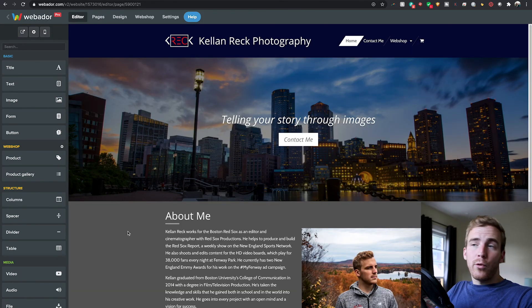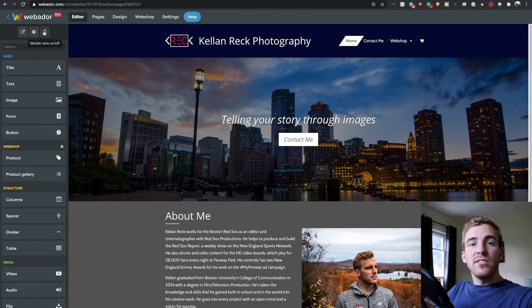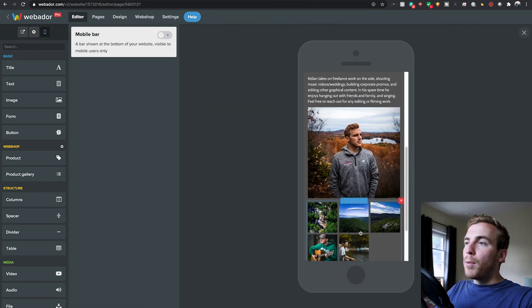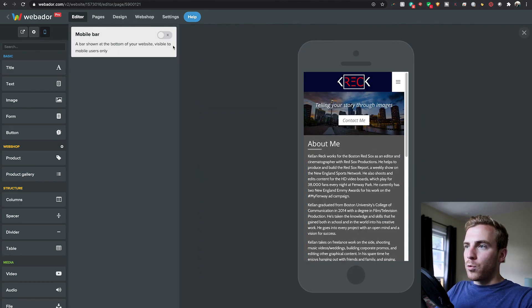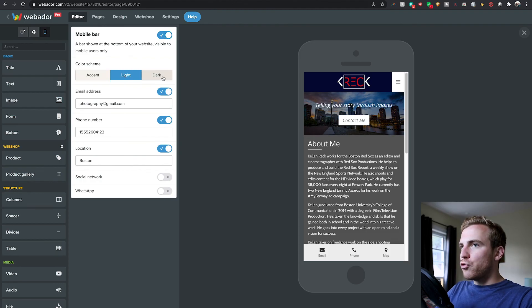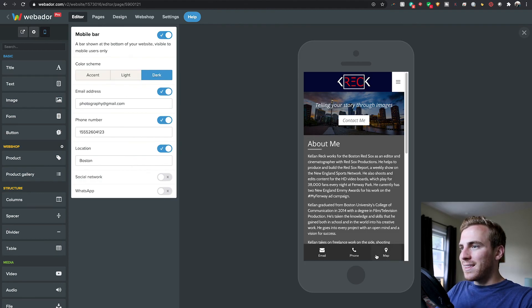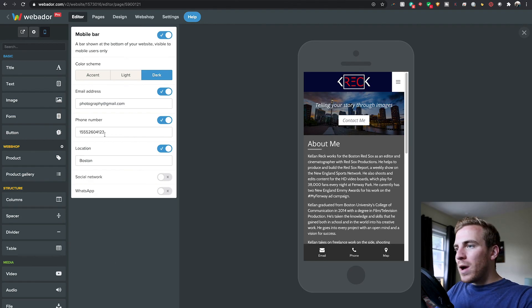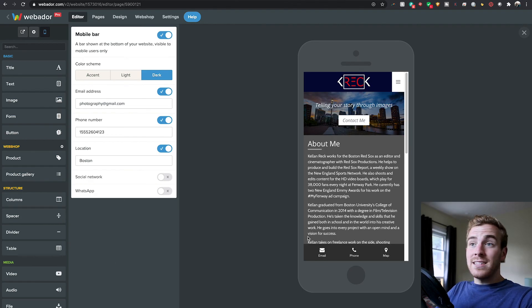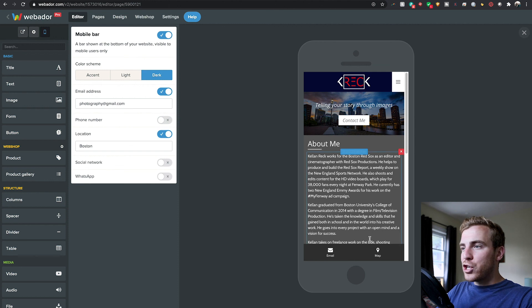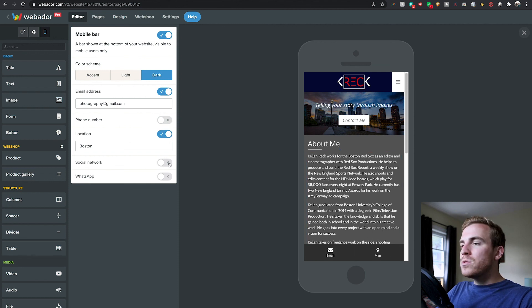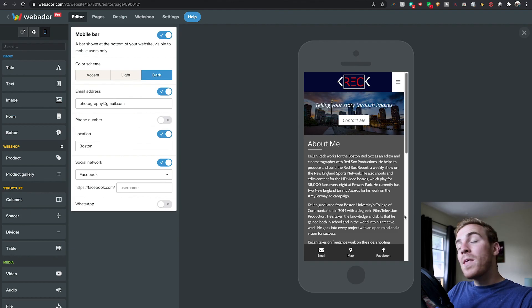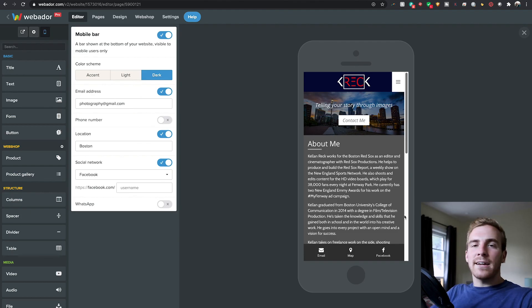One final thing I like to do before concluding all of this is if you go to the mobile view, you can actually add a mobile bar to the bottom of your website. Now this is a nice, quick, easy tool. You can choose from accent, light, you can have a dark bar at the bottom. And it's going to let you have easy access to use. So that's either your phone number, your email address, your location, find it on the map. You can choose various things, various social networks to add to the bottom. It's quick, easy access for mobile users.